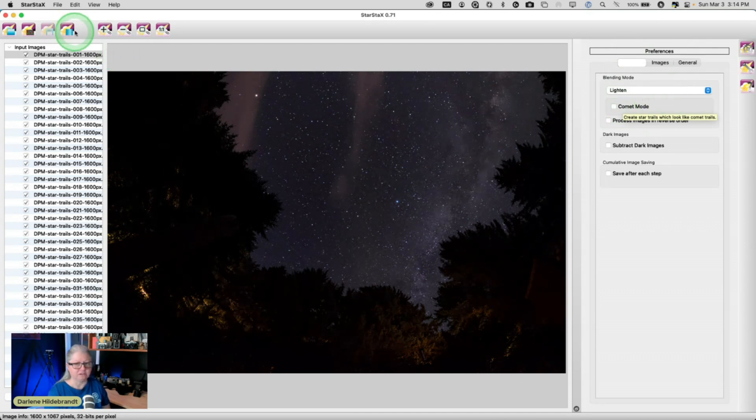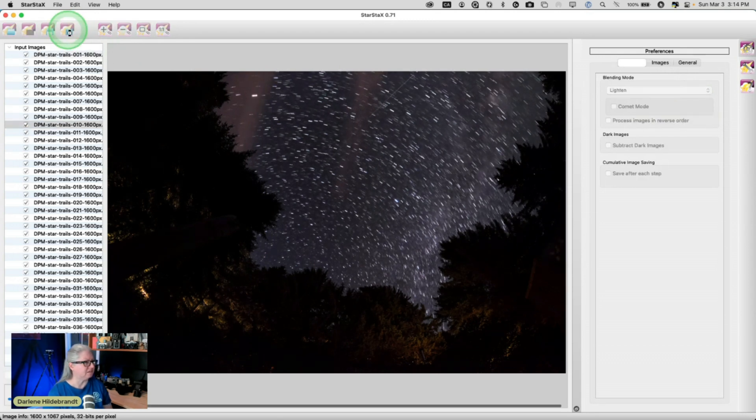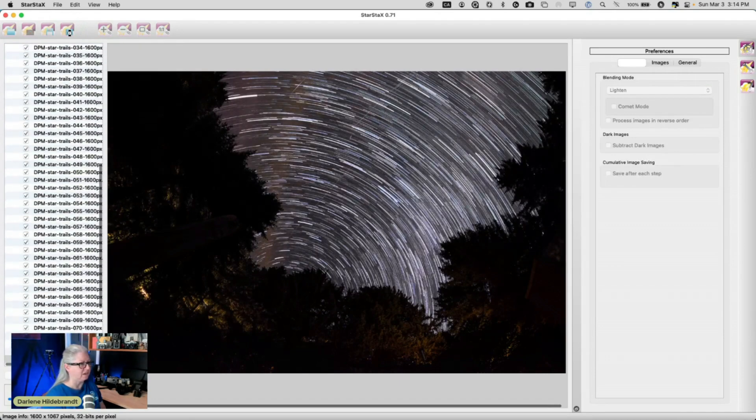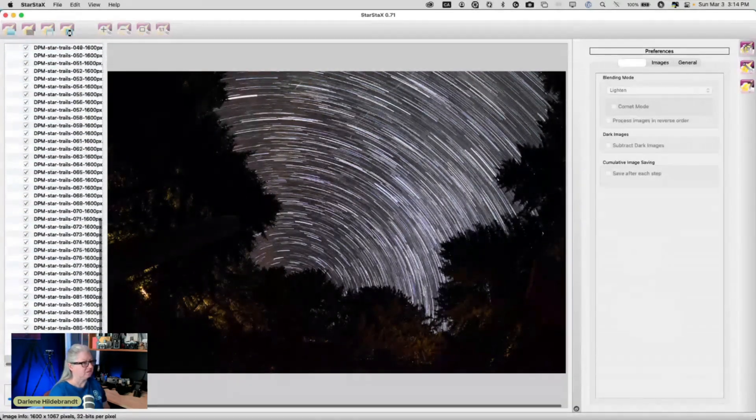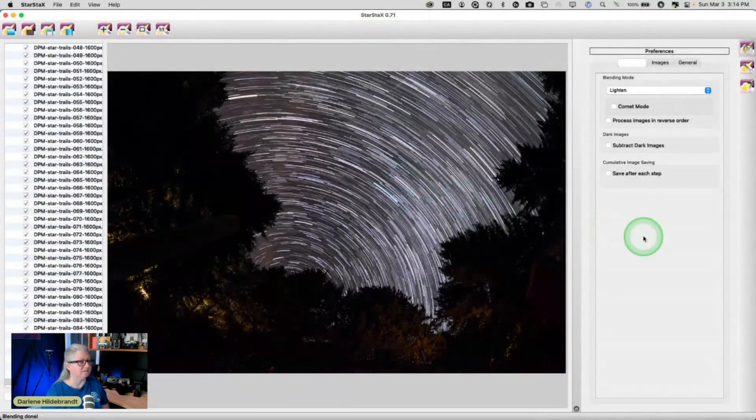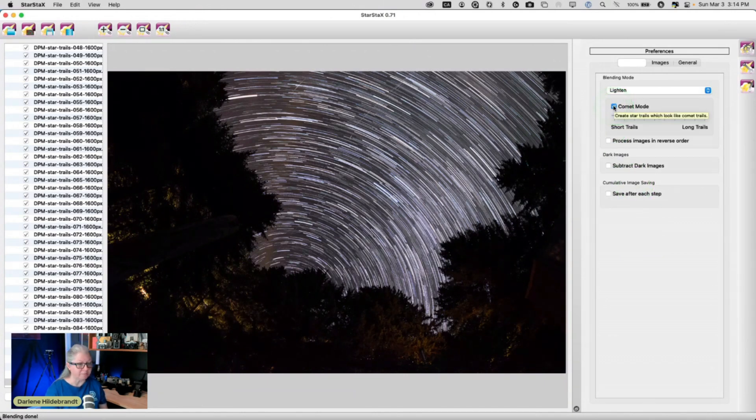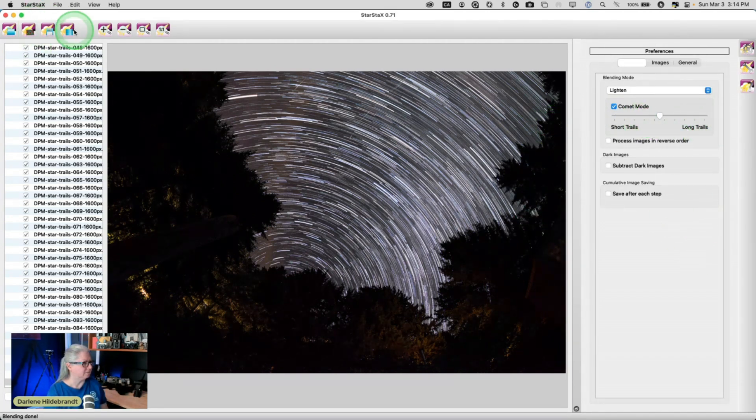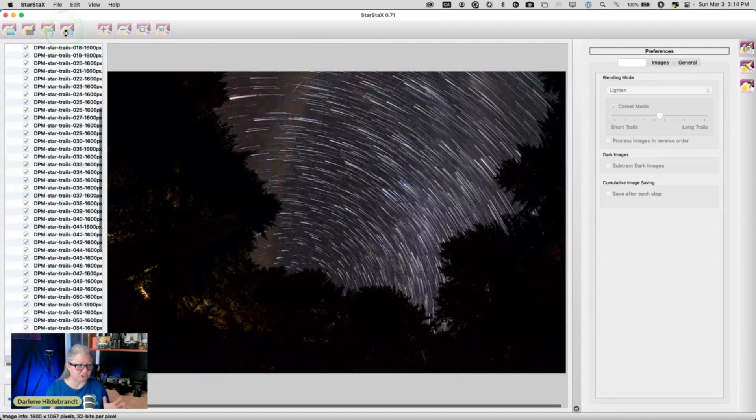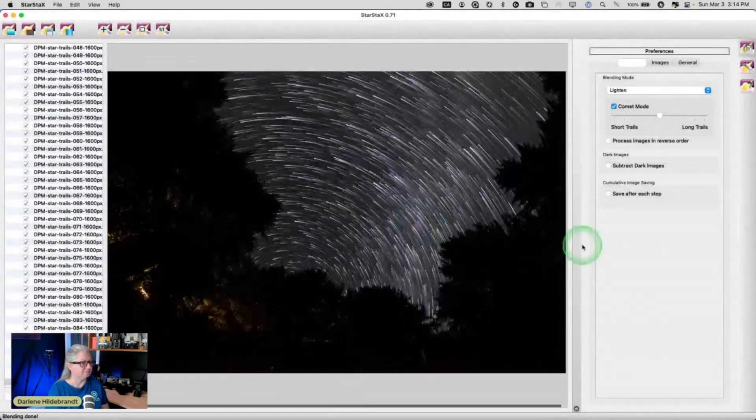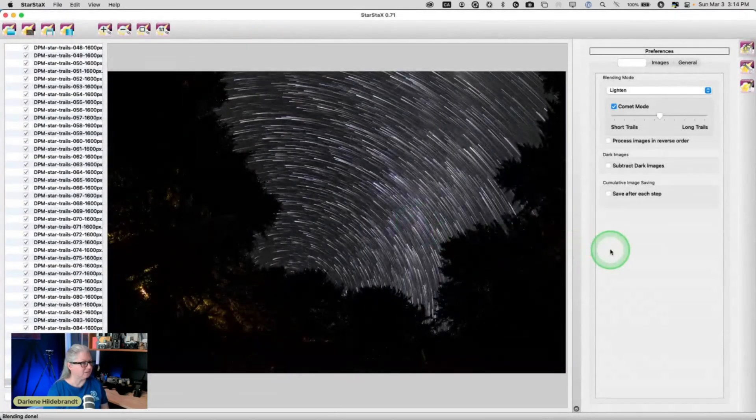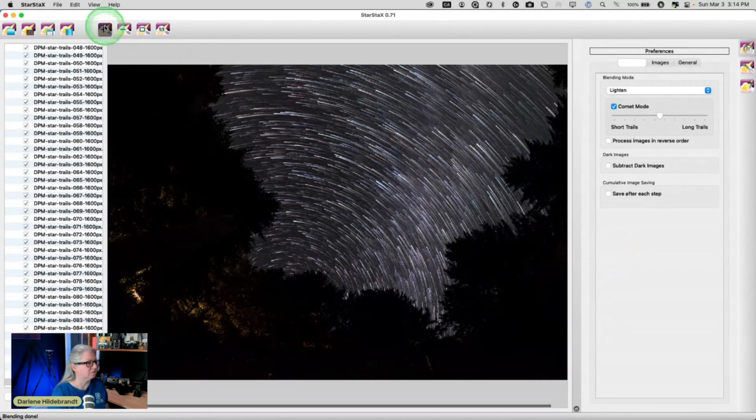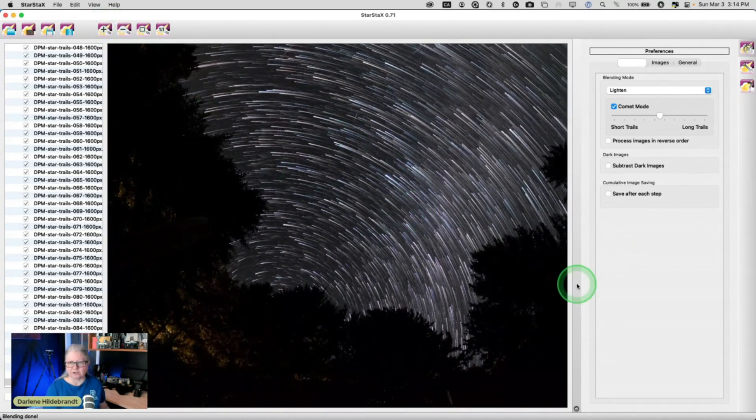So this one here, this button basically does a pre-process and it stacks them all and you get to see a preview. See what's happening? So 90 images got blended and this is what it looks like. Pretty cool. Now let's see some of the other options. If I turn on comet mode, now it will add a tail to the end of the star trail to make it look like a comet, and then you can choose how long you want the tails to be. Let's process it again. Can you see why I chose to do smaller JPEGs? Because it processes nice and fast. Now look at that. If I zoom in a little bit, looks different. I kind of like the comet tails myself, I really do.